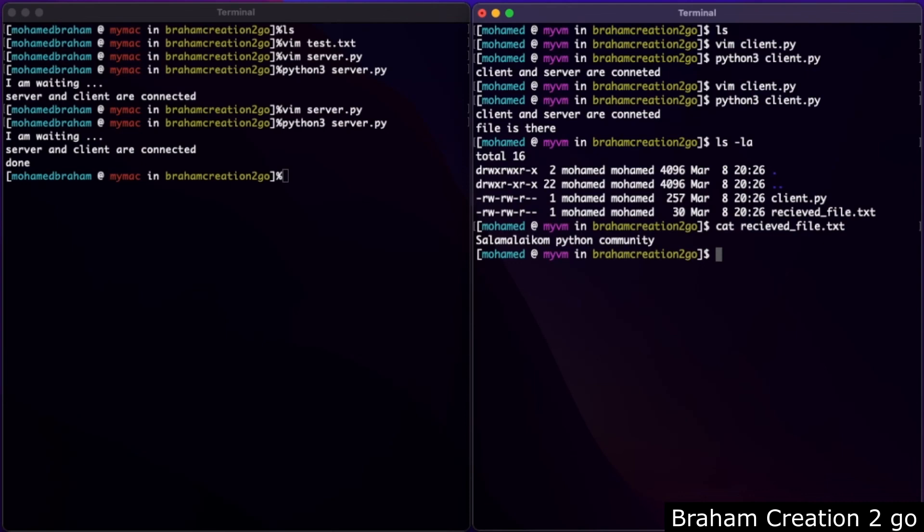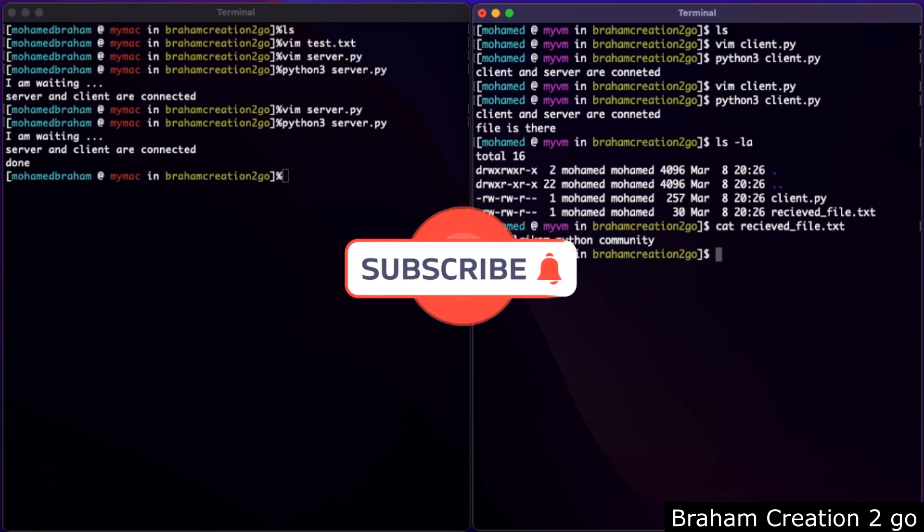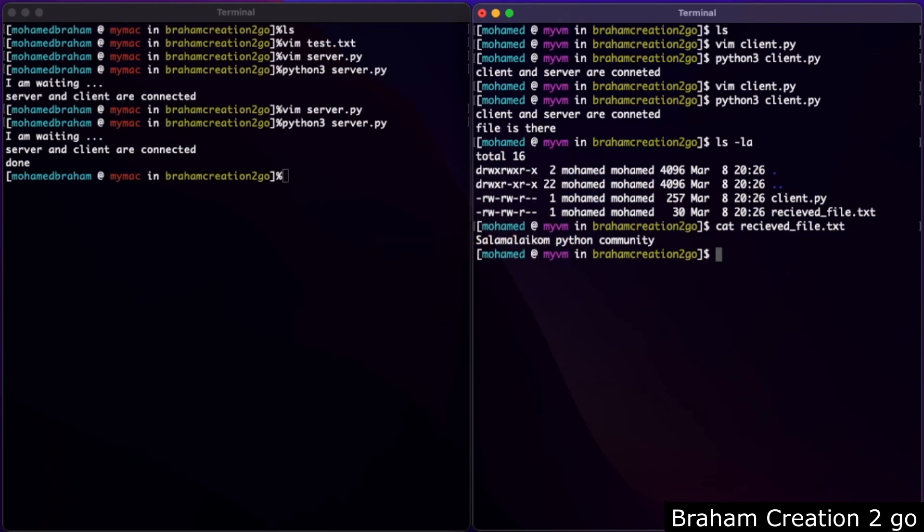I hope you enjoyed the video and learned something. Don't forget to subscribe the channel to see more. See you next time, bye bye.